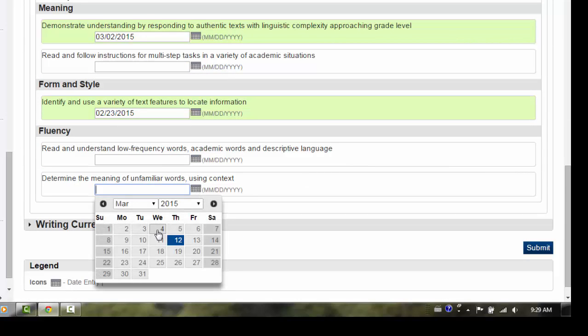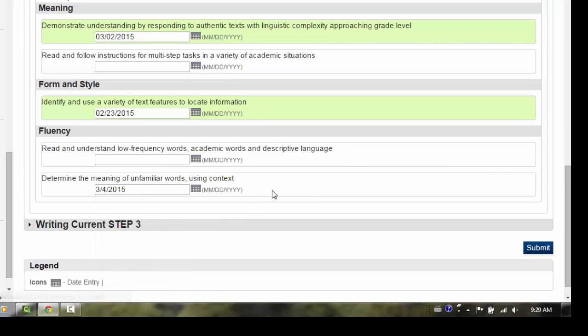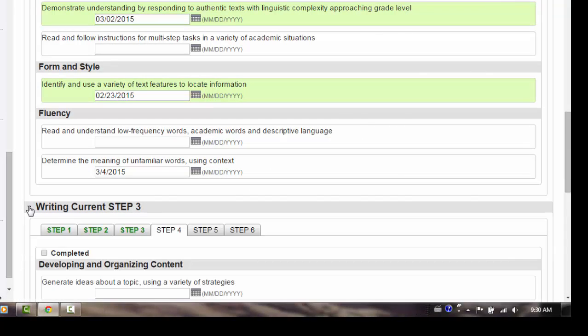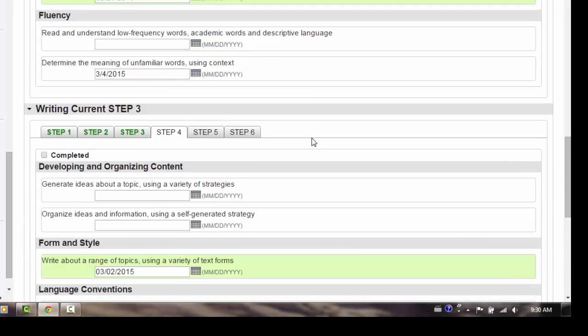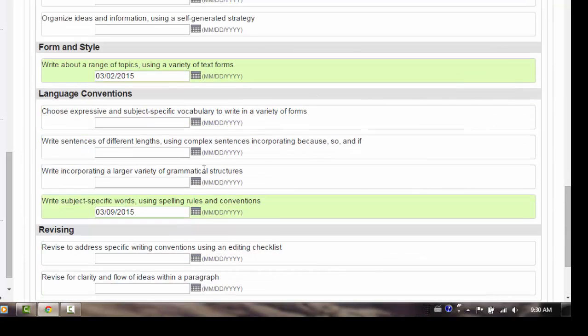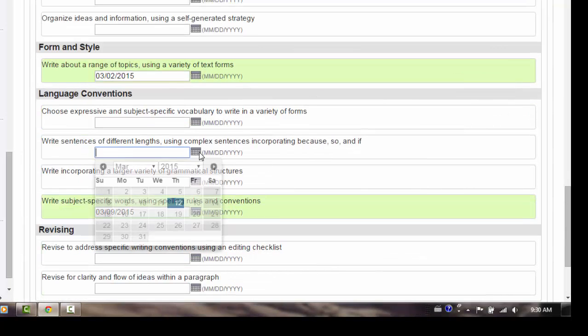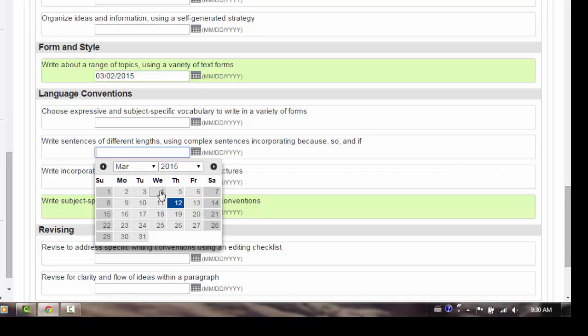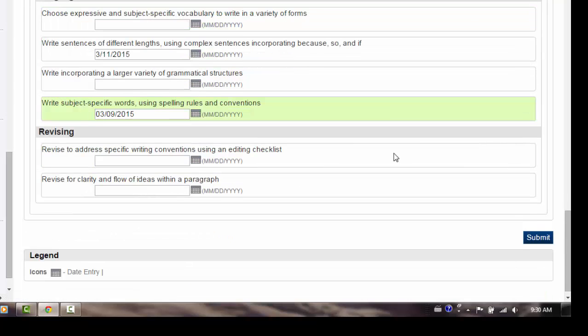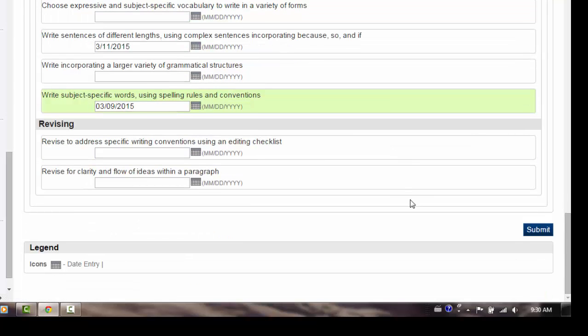It is not necessary to save as you move between strands or steps. However, you must click on Submit to save your changes before leaving the screen.